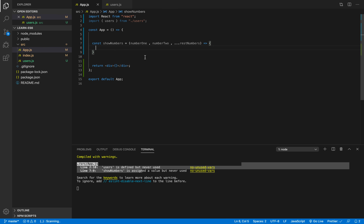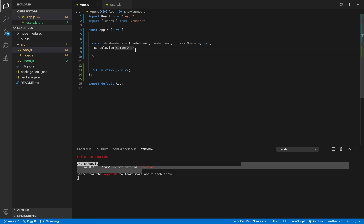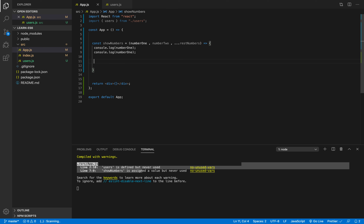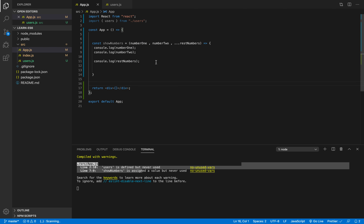So what we've created is a function that takes one parameter, a second parameter, and all the other parameters that I can specify when I call this function. I'll add three console logs: the first one for 'number1', the second for 'number2', and the third will console.log 'restNumbers'. Note that you do not type the three dots here — those are only used to specify the rest operator in the parameter definition.